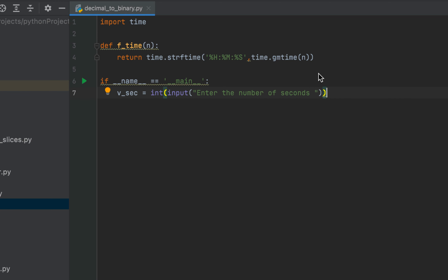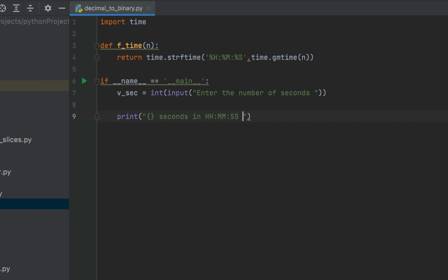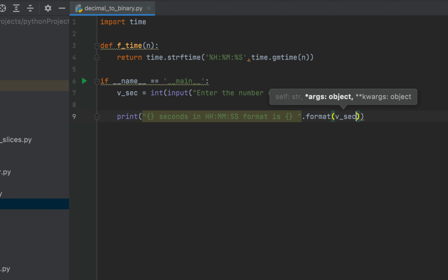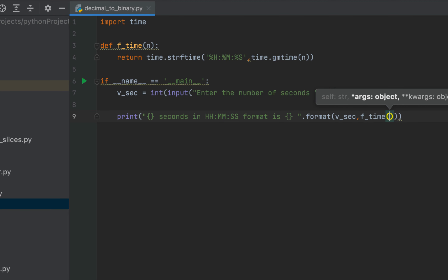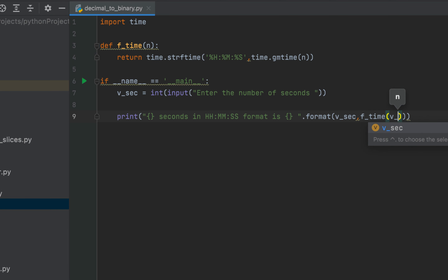Now let's call this function f_time from the main function to display the output. Thus we are going to make use of the print function within which we are going to write '{} seconds in HH:MM:SS format is {}'. Within format we will first pass the number of seconds, so that will be v_sec, and then as its second parameter we are going to make the function call to f_time, passing v_sec as its parameter.